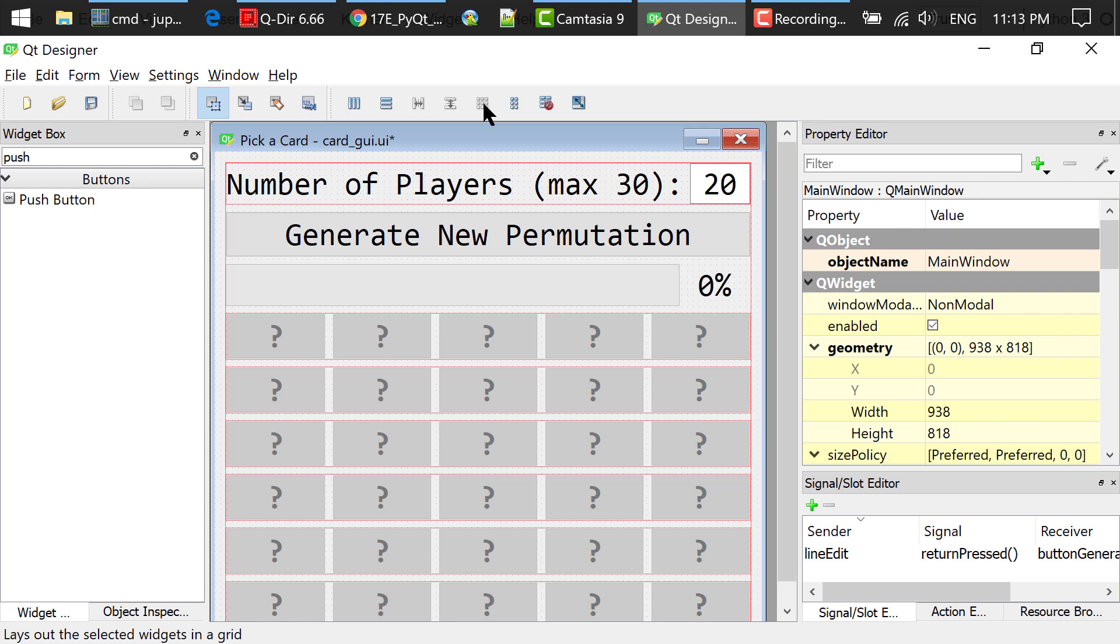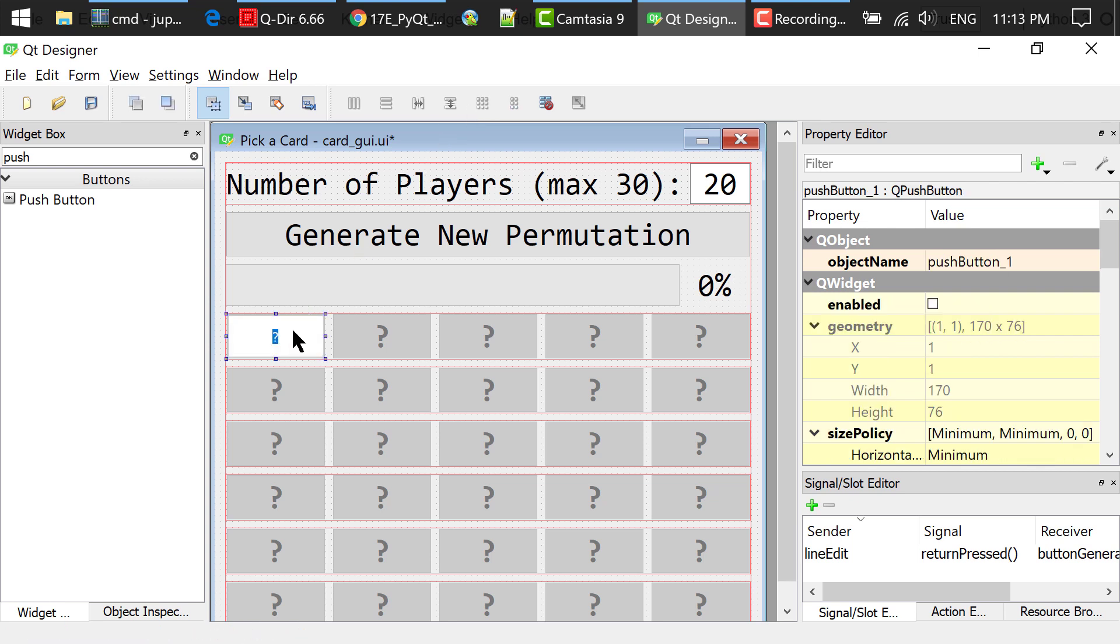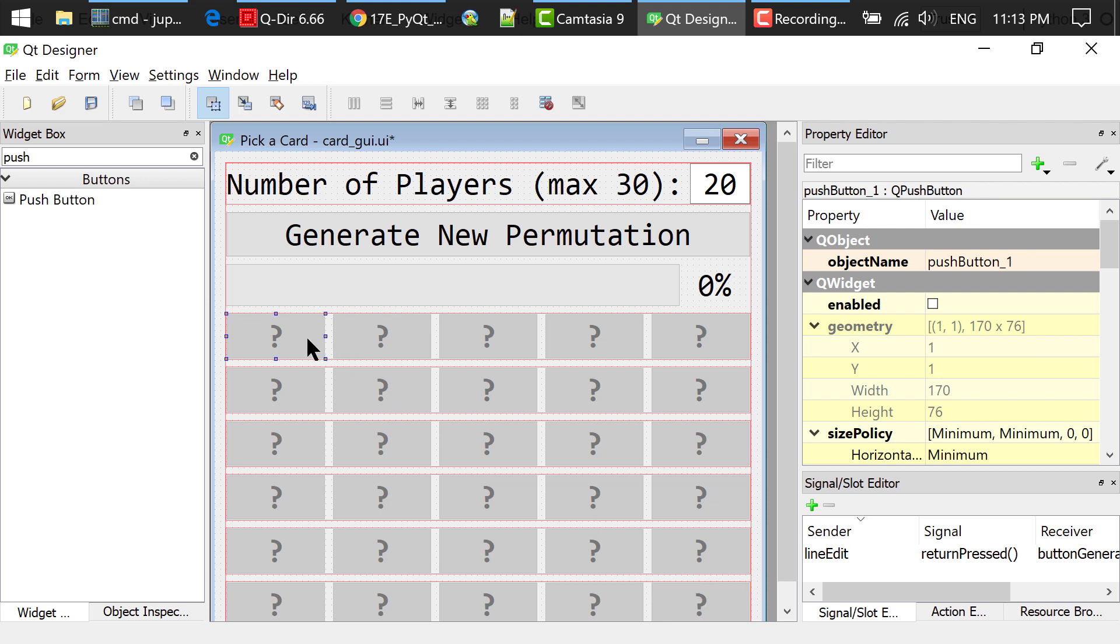I double clicked these buttons and changed all the tags to question marks. In the property editor,